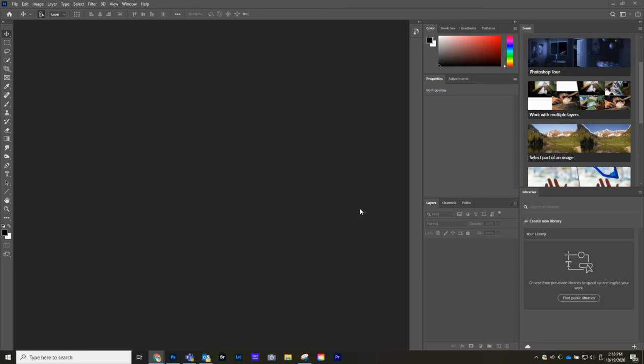All right, guys, in this video, I'm going to show you how to use the Clone Stamp tool and the Spot Healing tool.